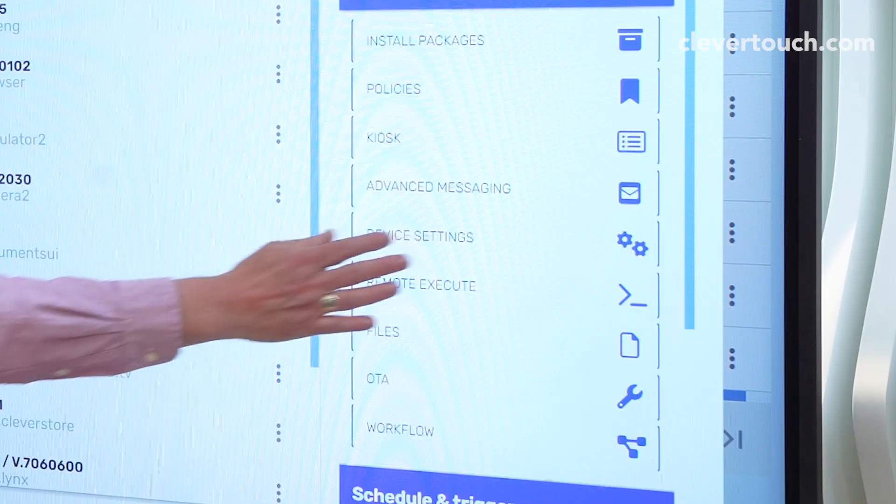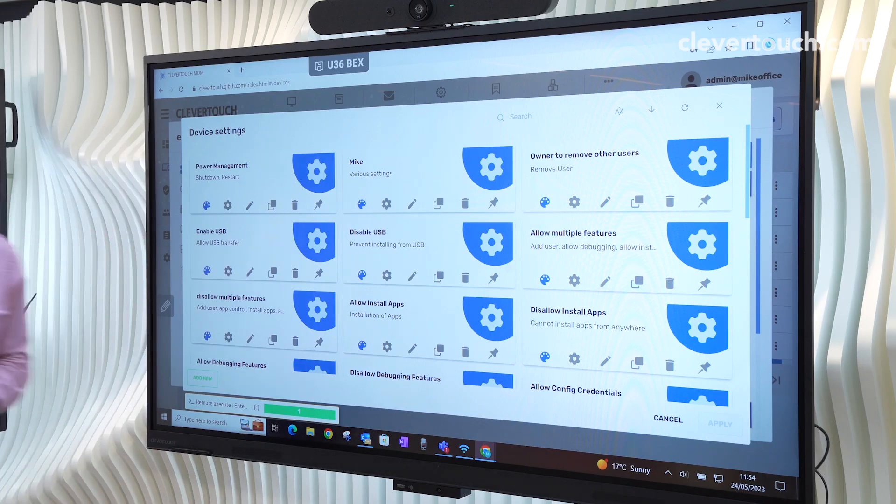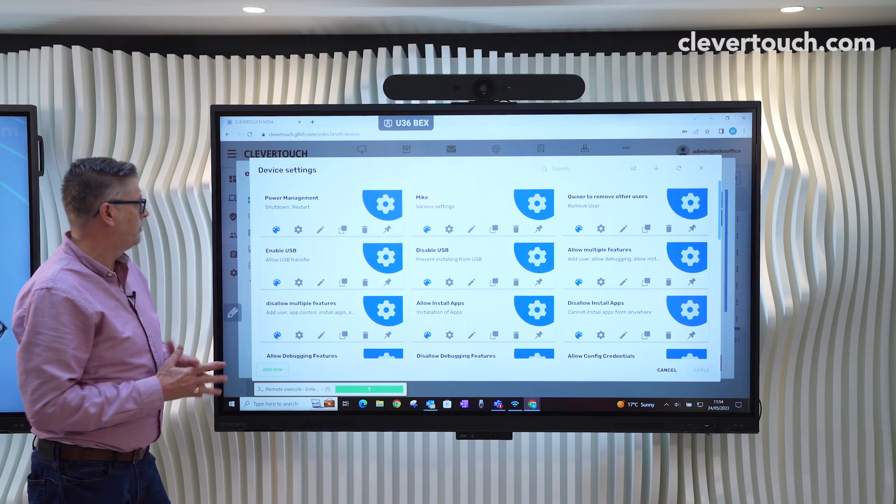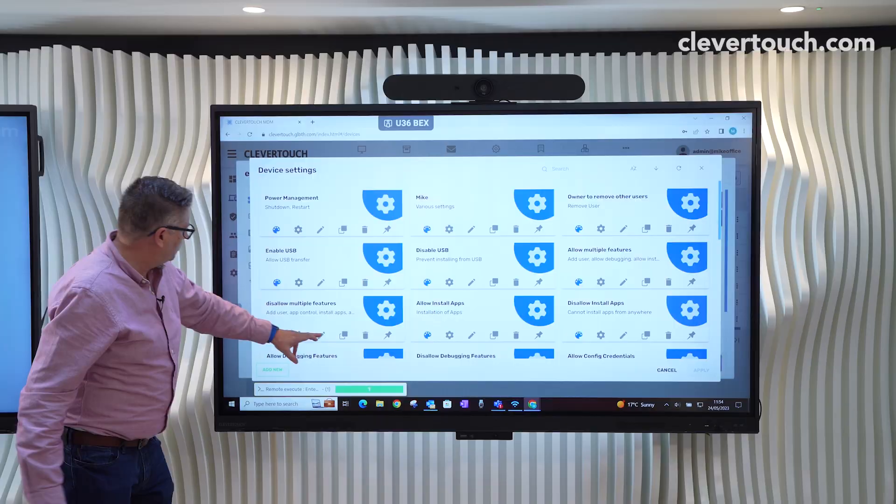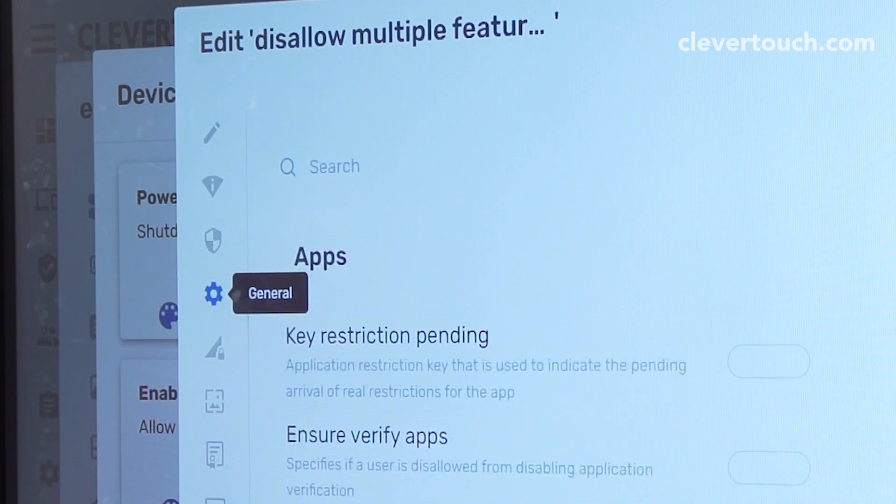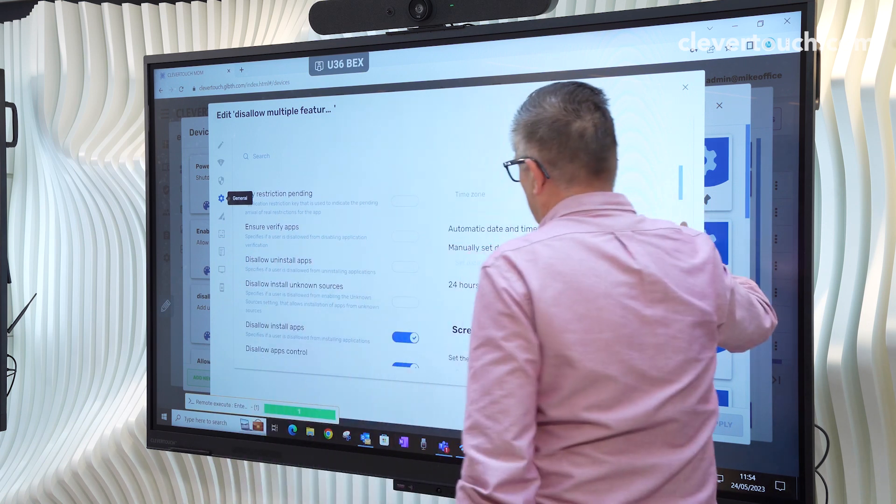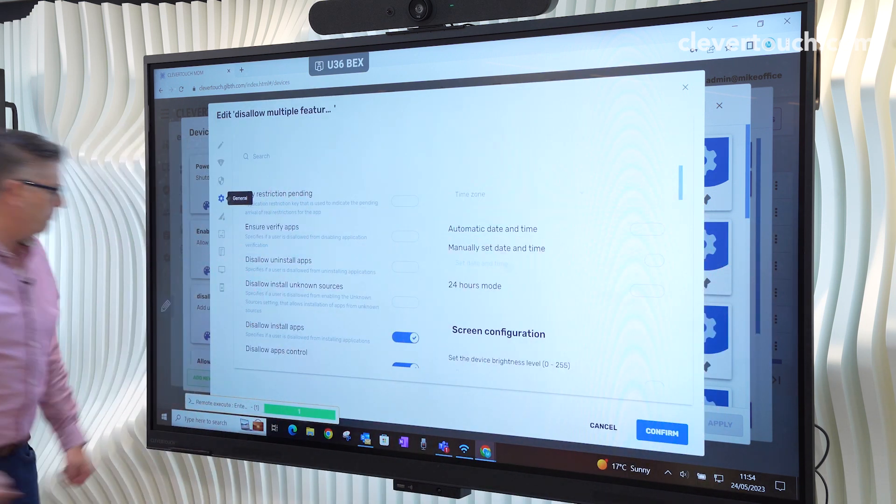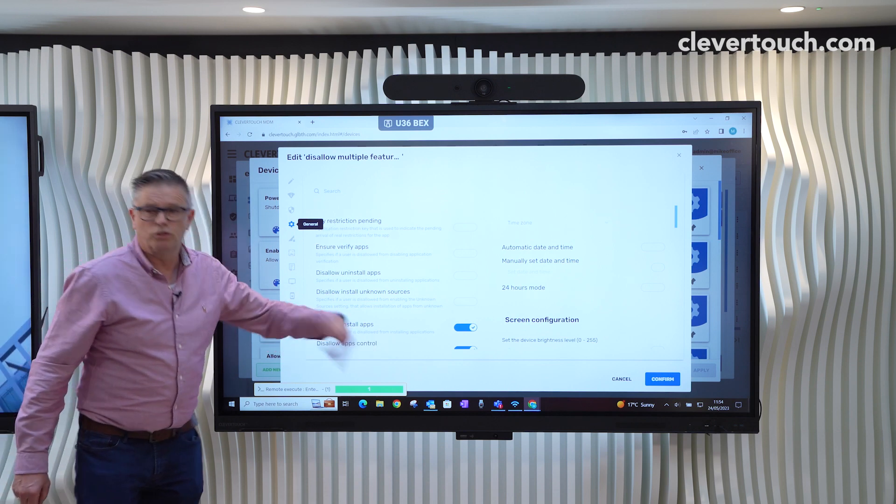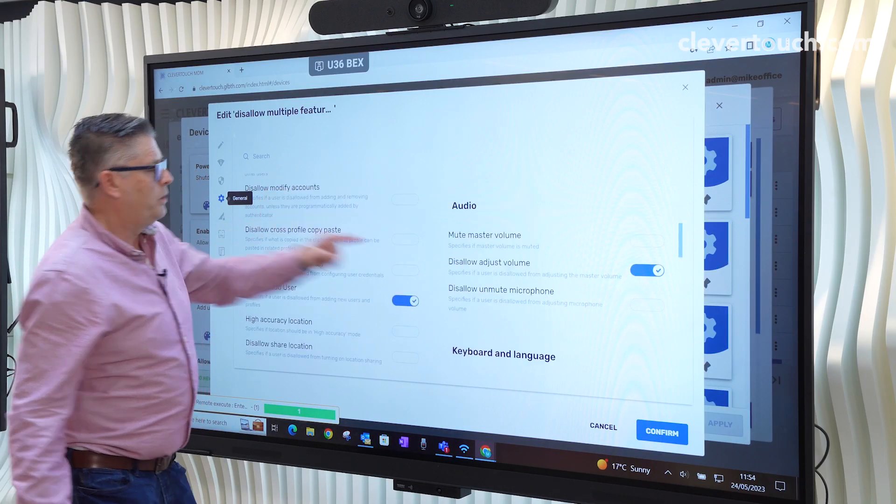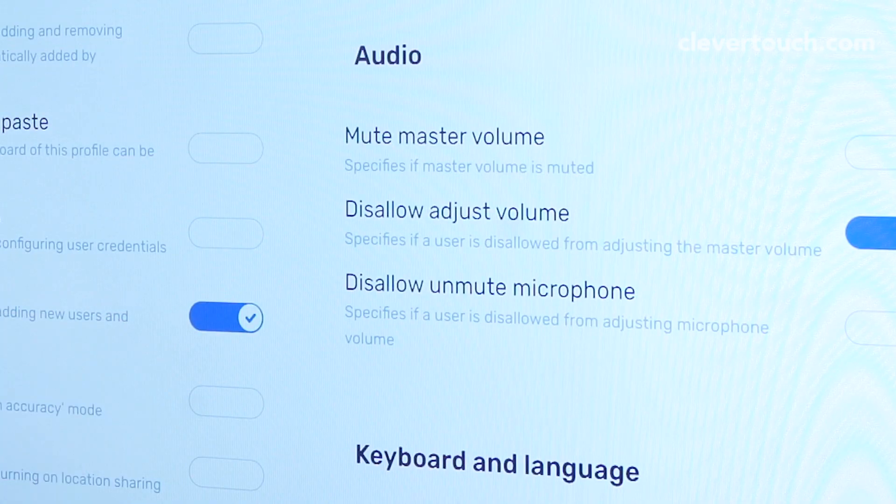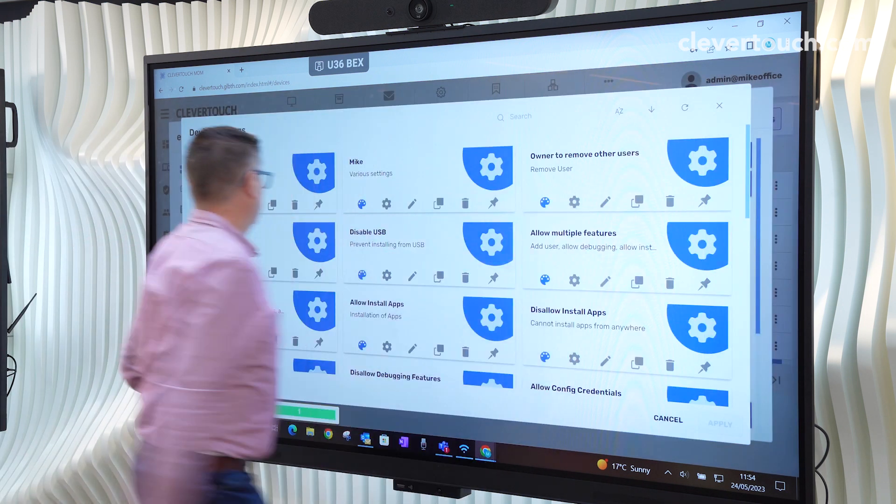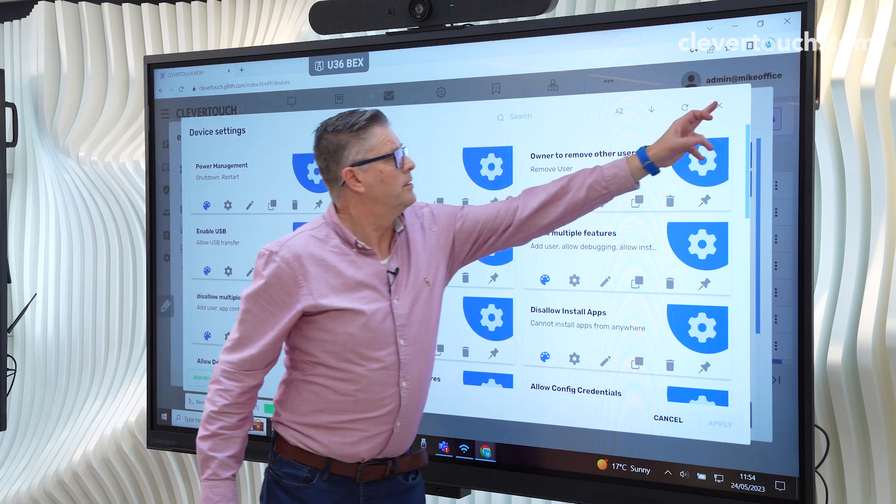So those two are a great way of kind of locking the Clevertouch down. What we can also do is go into device settings. So now we're actually locking down the Clevertouch itself. We can disallow multiple features. So in here, for example, we are stopping people from installing apps, stopping people from controlling the apps, and there's many others. We can stop people adjusting the volume. We can stop people adding users. So you can see that we create this lockdown environment. So if I close that, there's the settings.